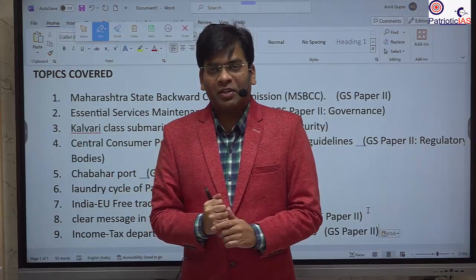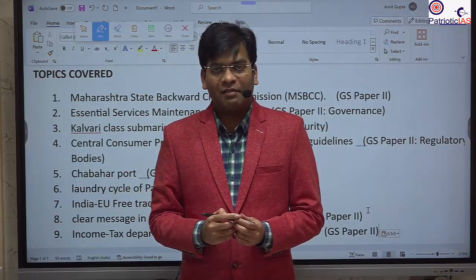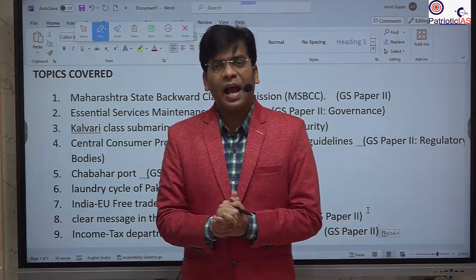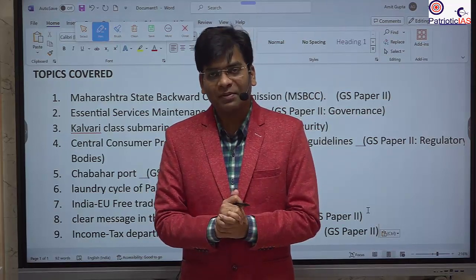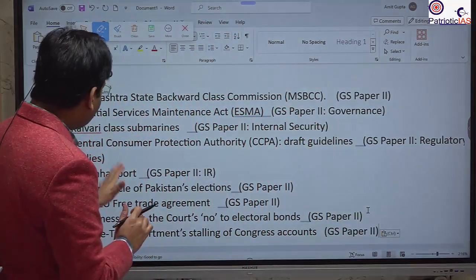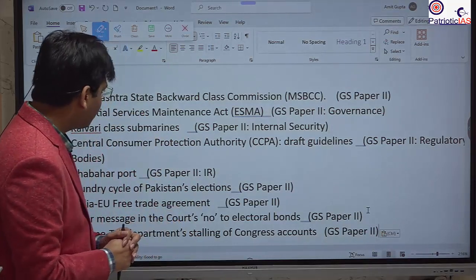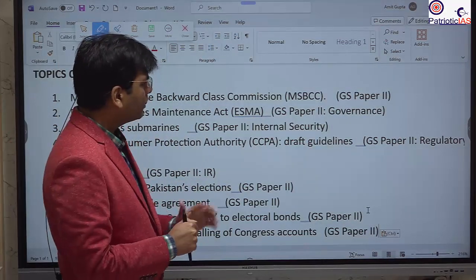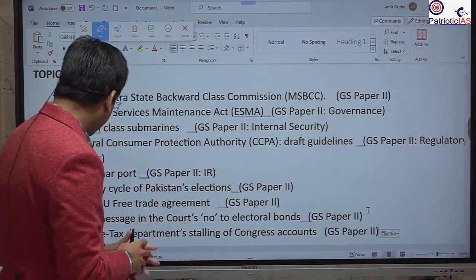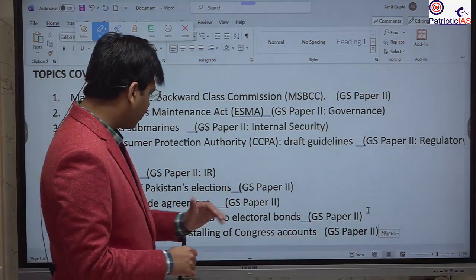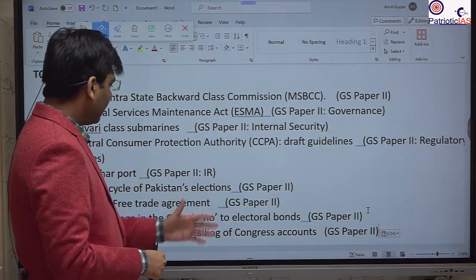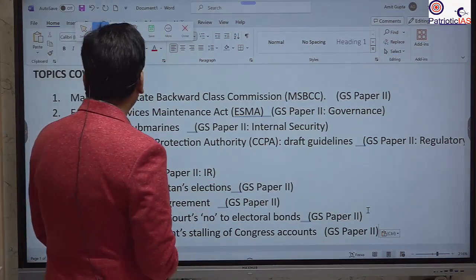Welcome to the Patriotic IAS daily news analysis. Today we have eight to nine topics to cover, mostly from the prelims perspective. We will do a quick revision of topics like electoral bonds, Pakistan elections, and the EU free trade agreement.